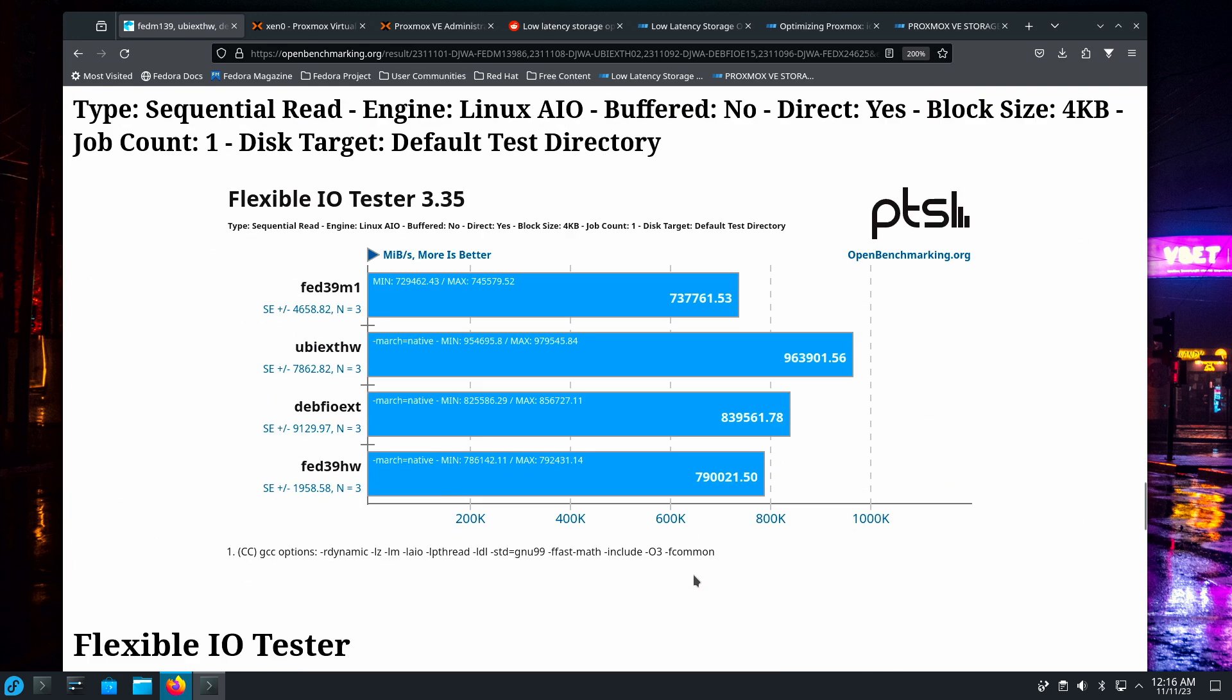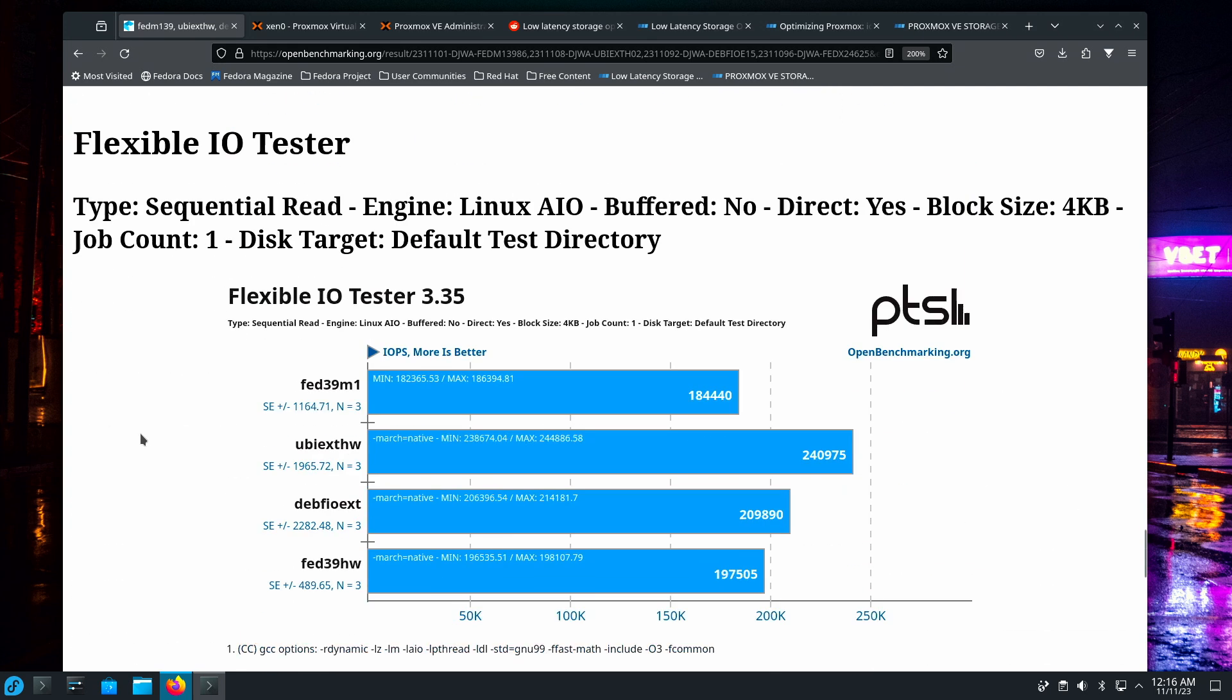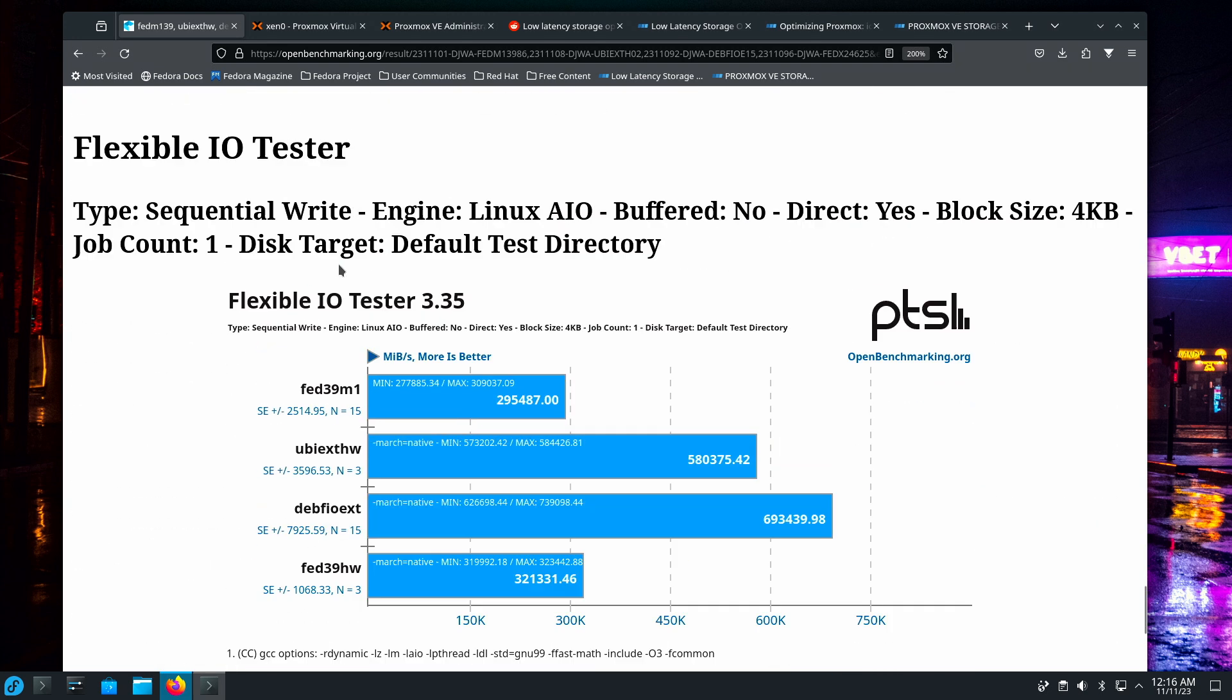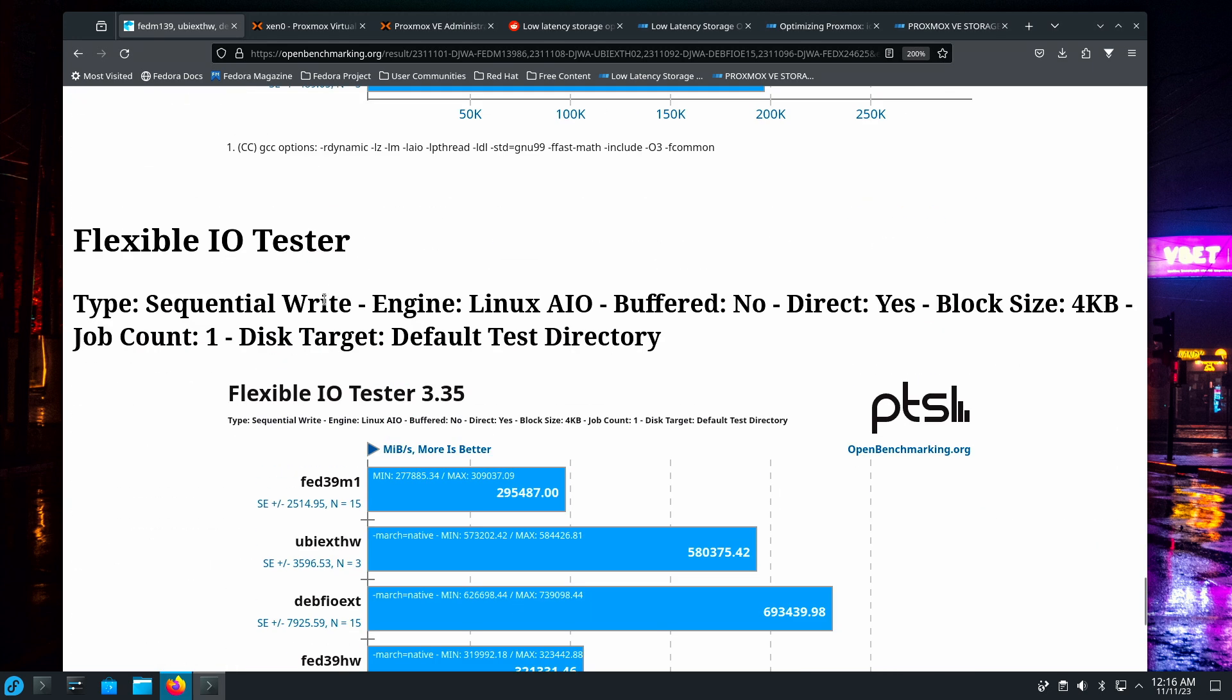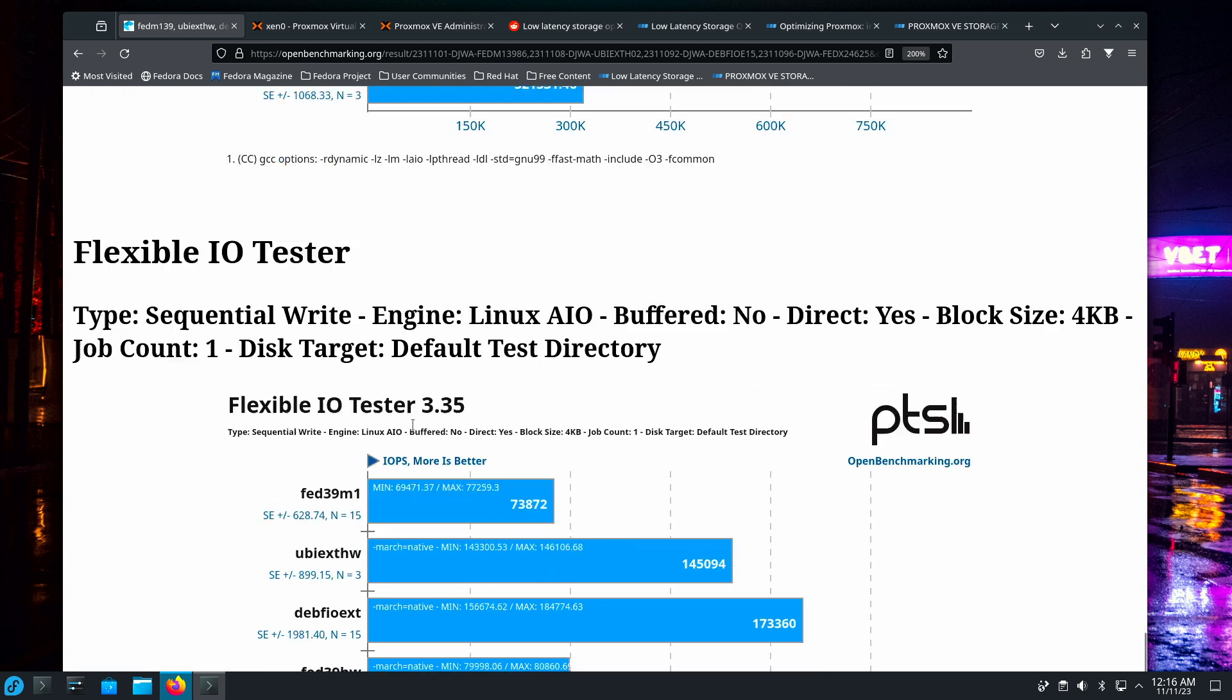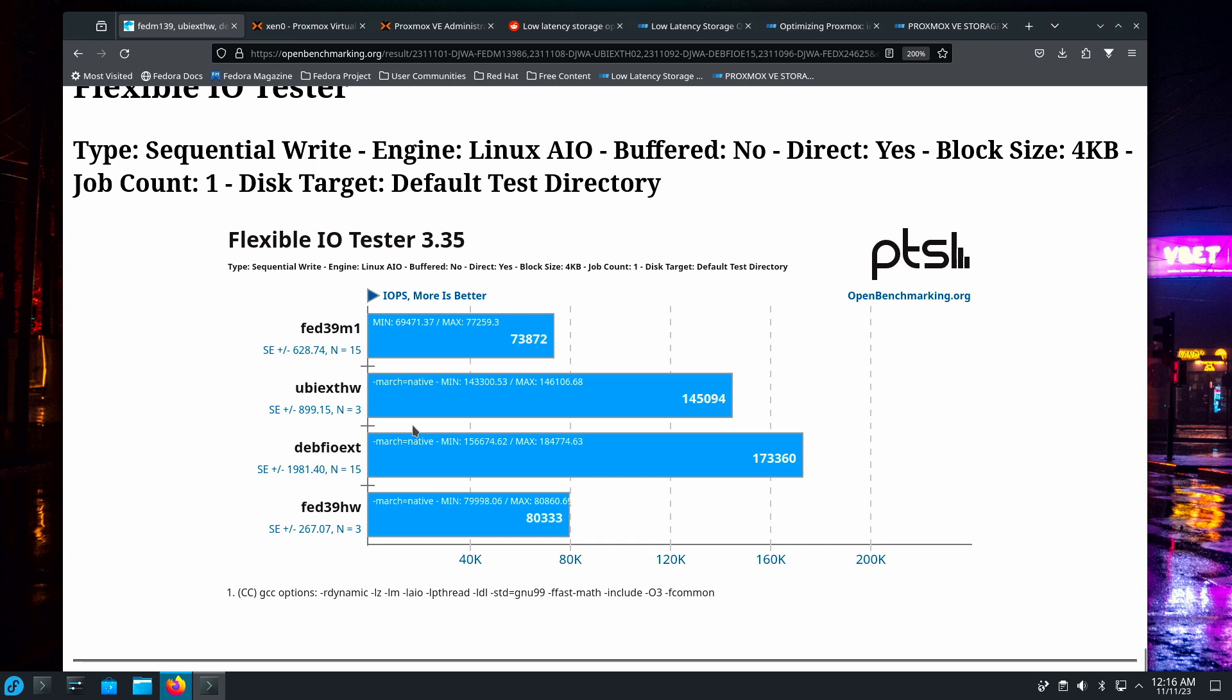And then the sequential reads. Ubuntu's doing quite well. Again, notice all of them took only three tries to get this one. And then we get down here to the sequential writes. And this is where there's a lot of variation in the results. Apparently, on Debian and on the Mac Mini, it did call for the maximum 15.